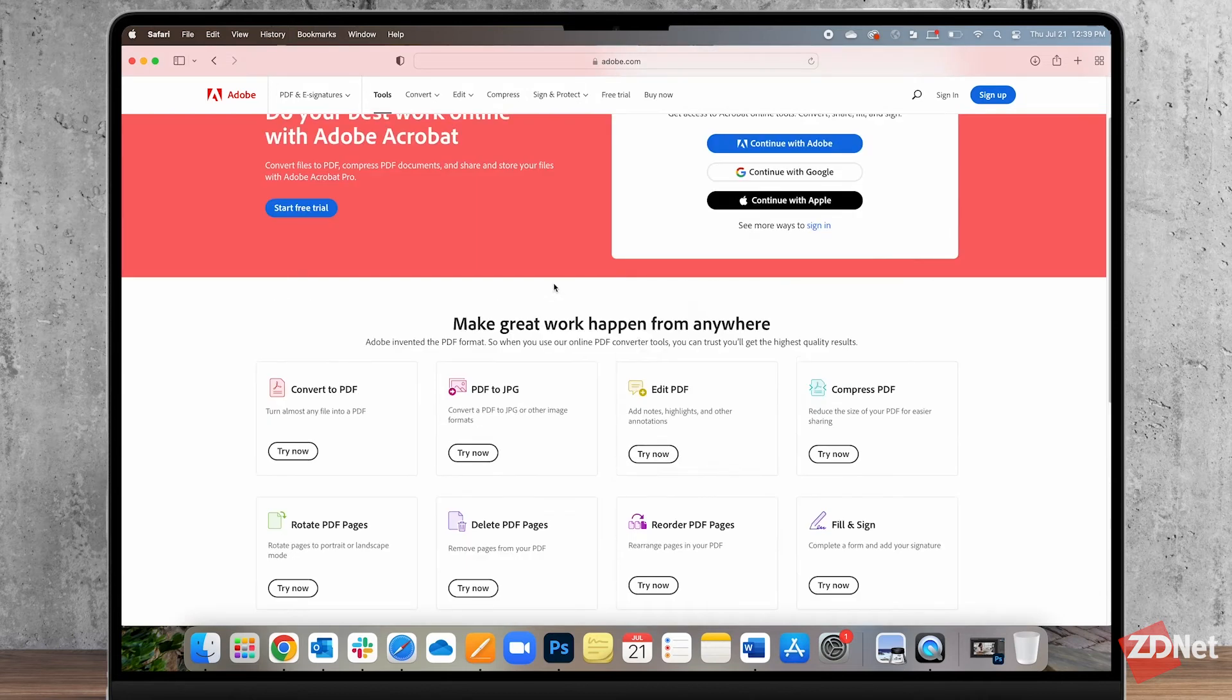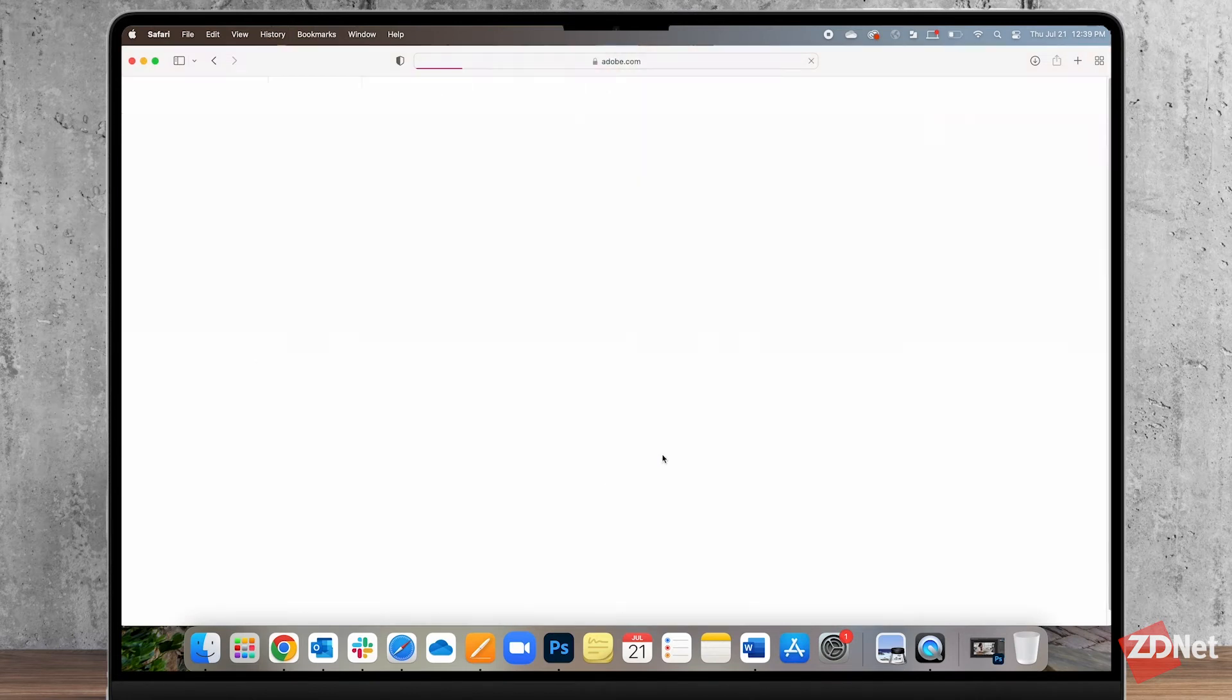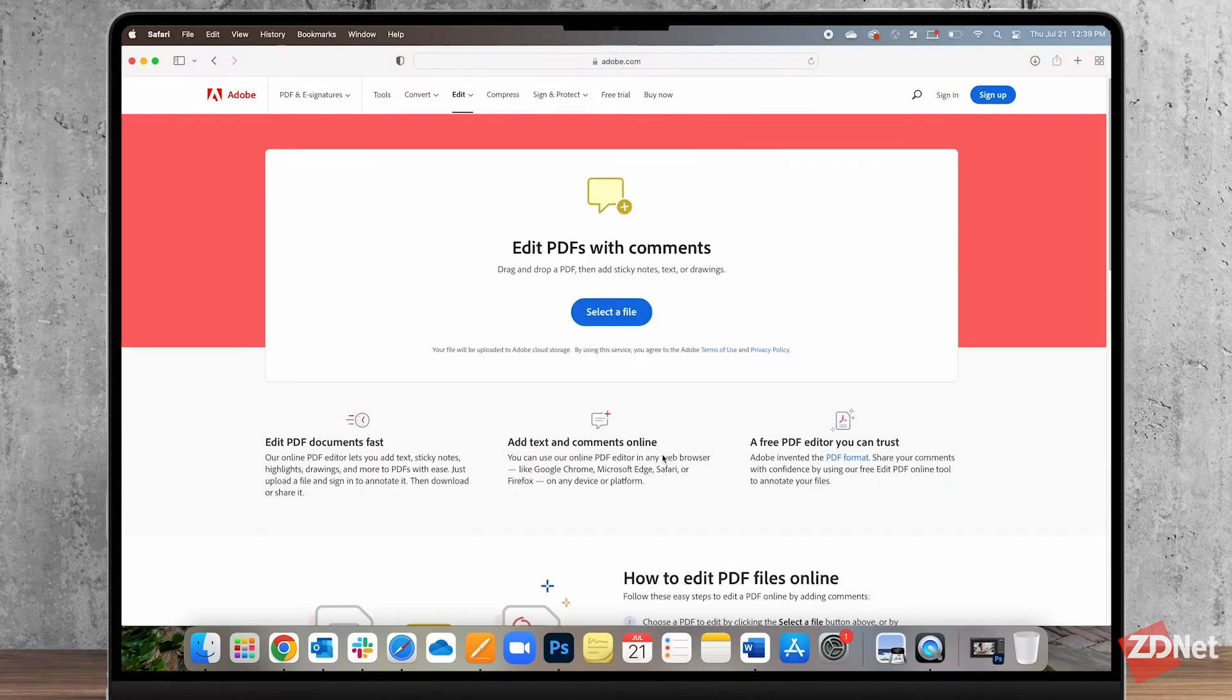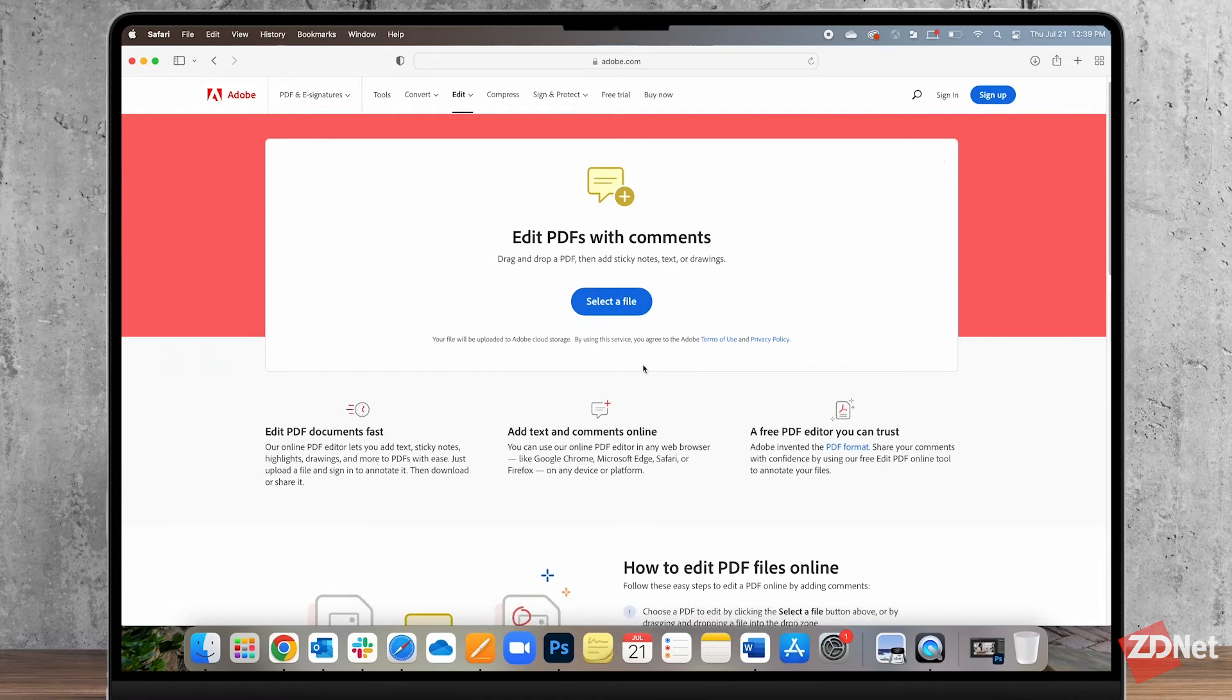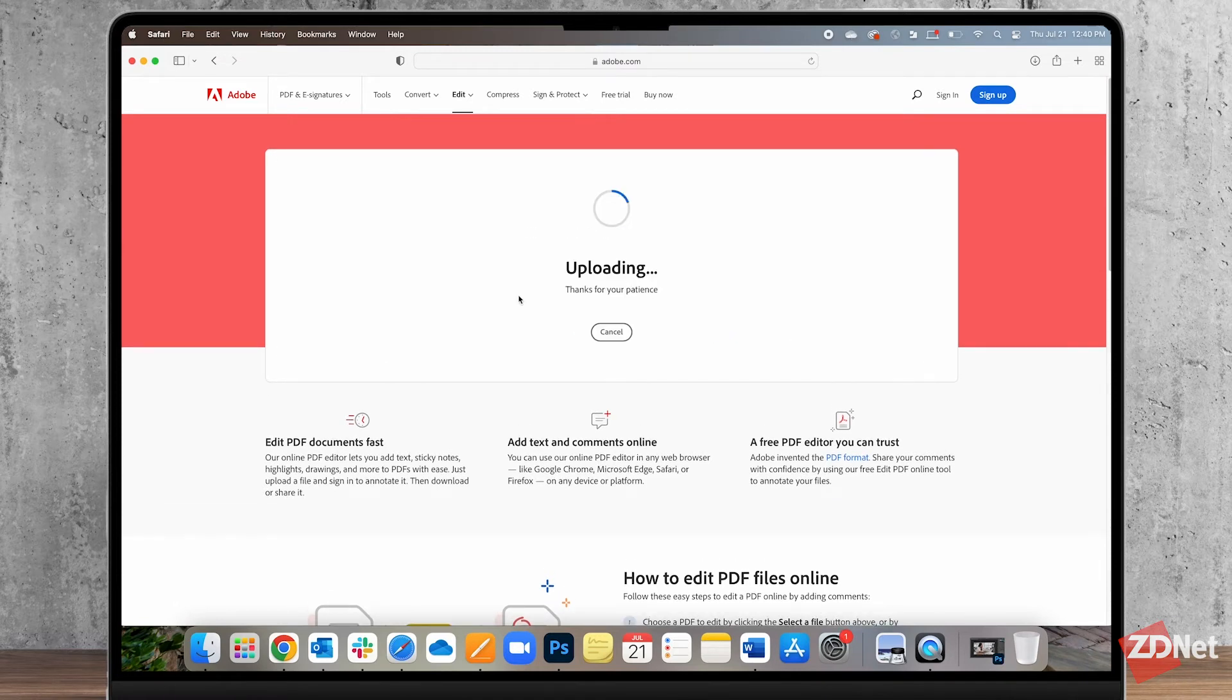One of the online tools here is edit PDF so let's click on that. This will take us to the next page, let's click on select a file to upload our PDF.